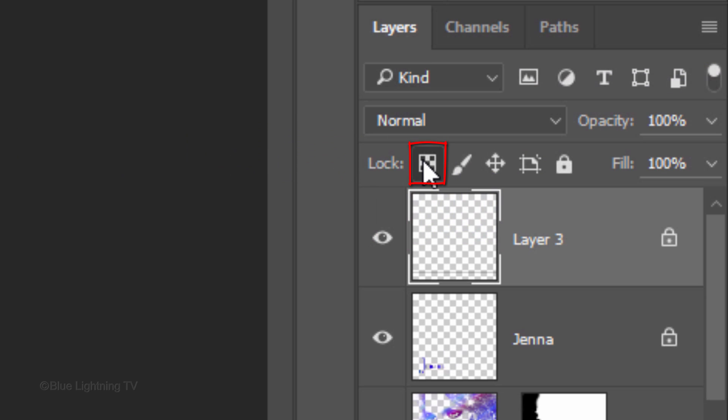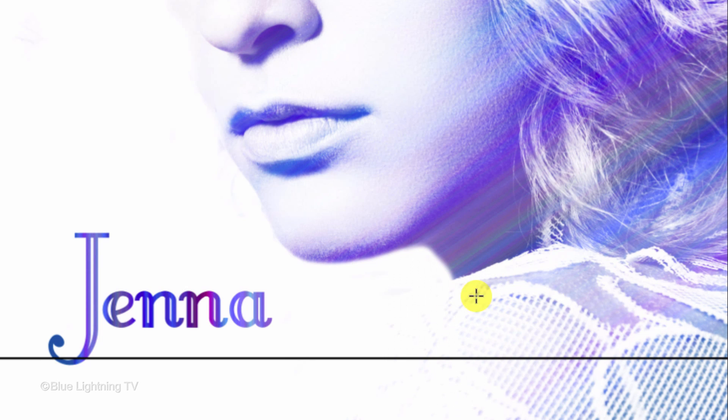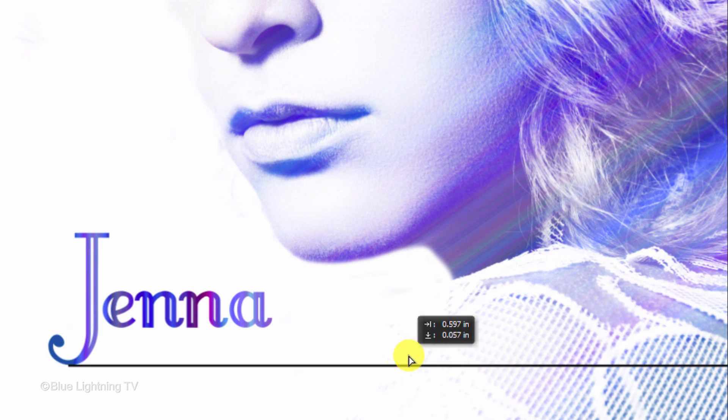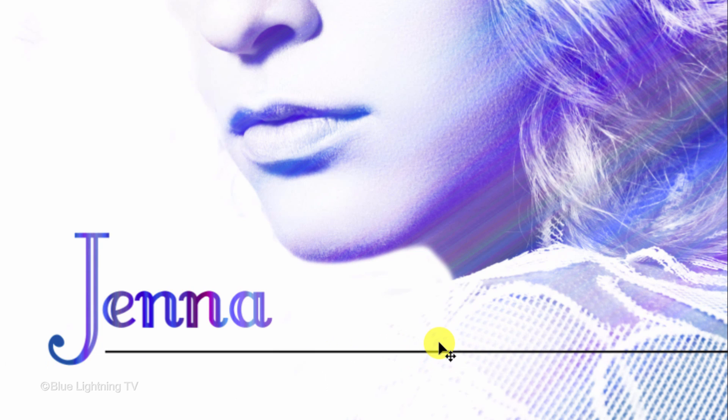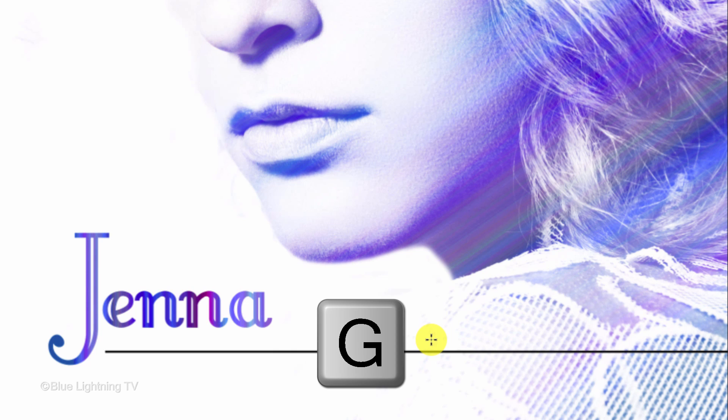Click the Lock Transparent Pixels icon. Open your Move Tool and drag the line to a position that works well with your text. Open your Gradient Tool and drag it over the line.